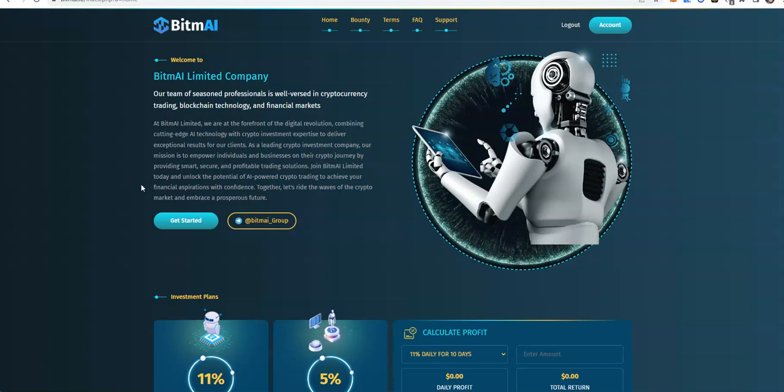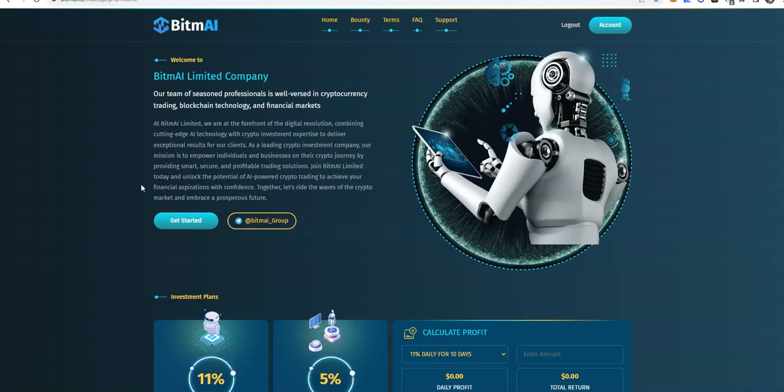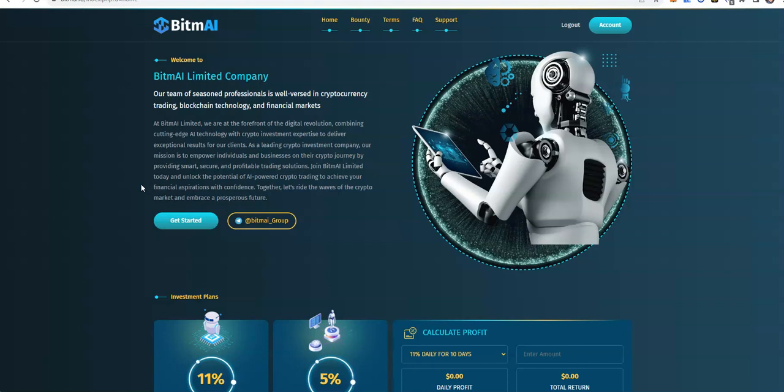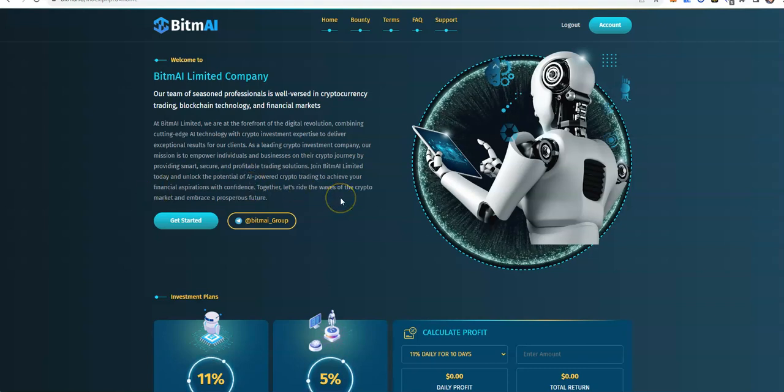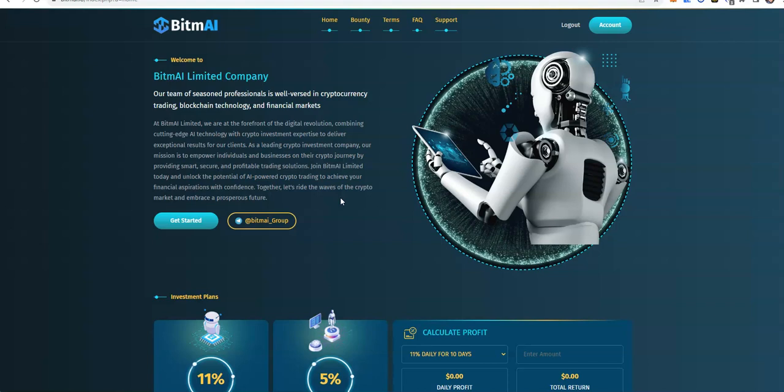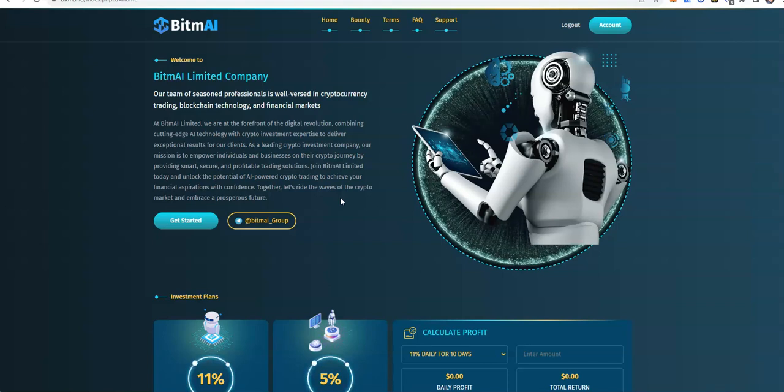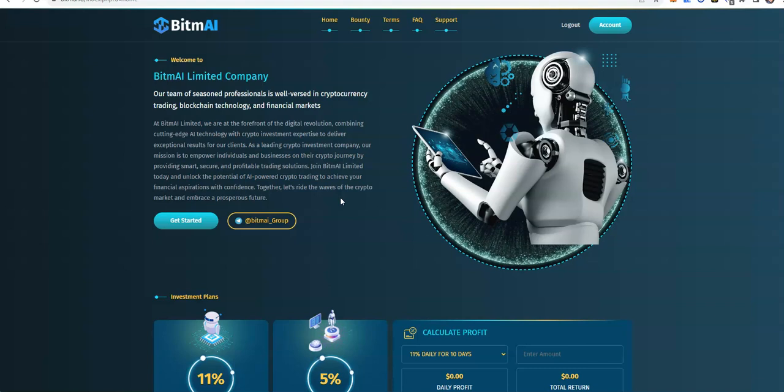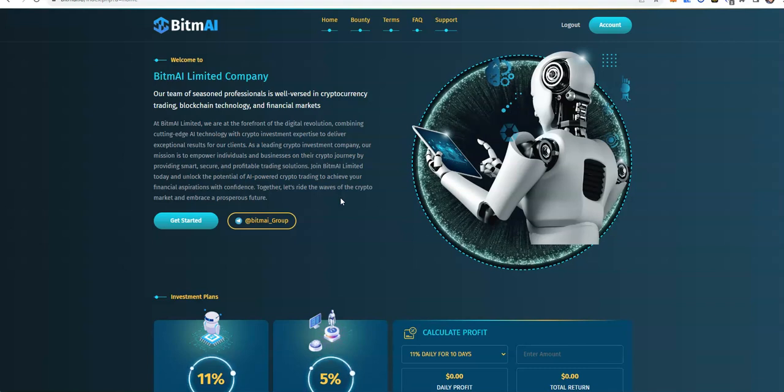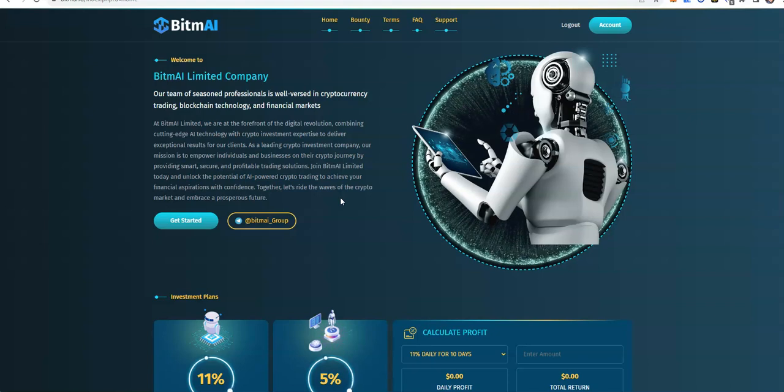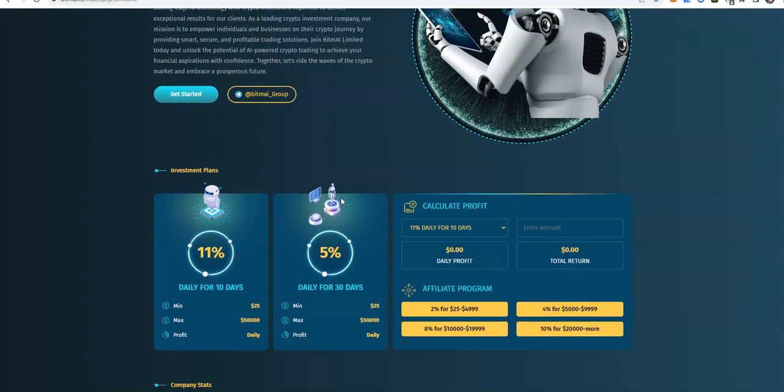BitMisl continues to do its thing, so we're going to look deeper into it and see what's been going on, and the continued progress that we're getting with it.